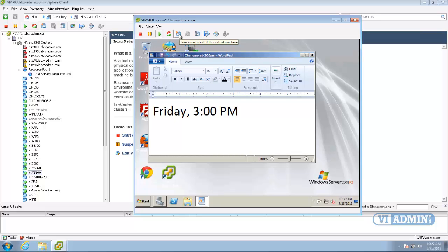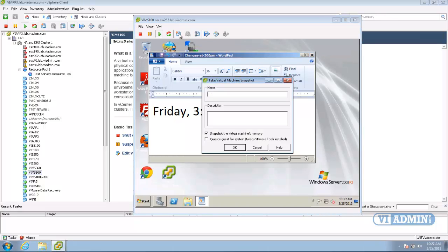But what you want to remember is that whatever state you take the snapshot in, that's the state it's going to be in when you revert back to it. So if the virtual machine is powered on and you take a snapshot of it, you revert back to that snapshot, that machine is going to be automatically powered on. It's going to be in exactly the same spot. So that's the one thing you want to note. So I'm going to click on that button and take the snapshot. Then you can give it a name. I'm going to call this one Friday 3 p.m. version since it's our first snapshot. And we can say this is our clean OS install.